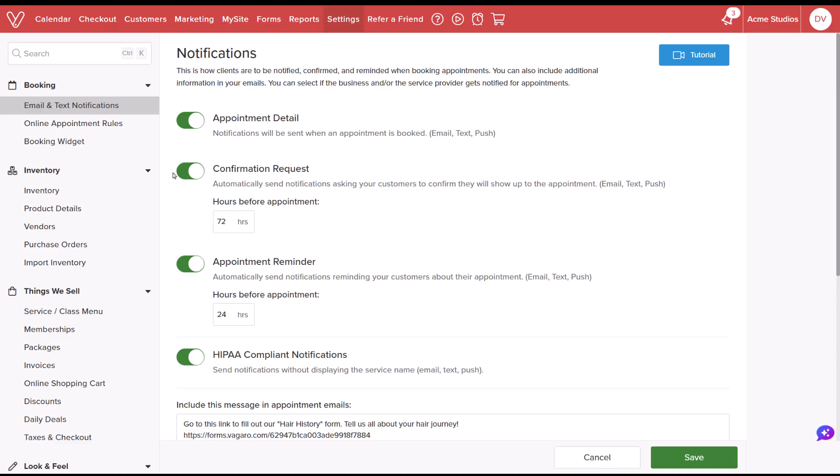If we choose to use both the confirmation request and appointment reminder, we want to make sure to send the confirmation request before the appointment reminder.